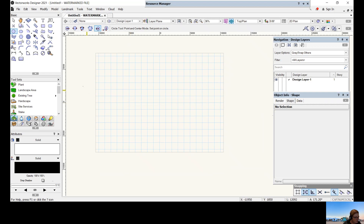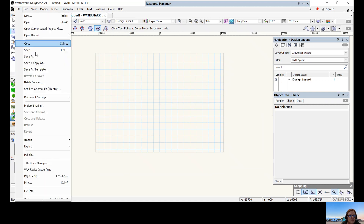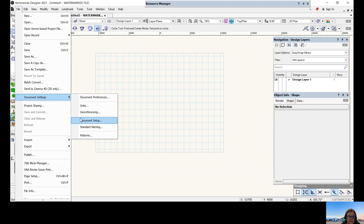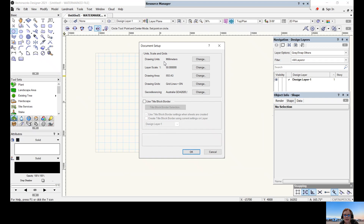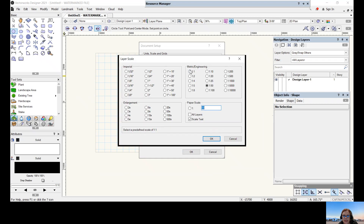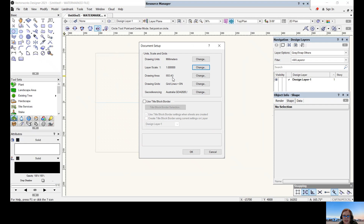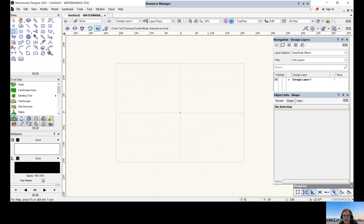The next thing in File > Document Settings is Document Setup. It's now in millimeters because that's what we've chosen. The layer scale is 1:50 — we want to change that to 1:1 for now, so everything is drawn at 1:1, and we'll change it when we get to our design layers. Our drawing area is A3, so press OK. The page has changed again but it's set up nicely at A3 size in millimeters at 1:1.